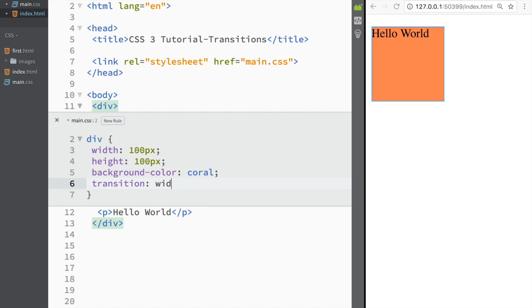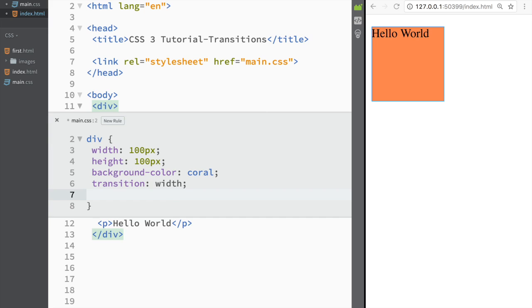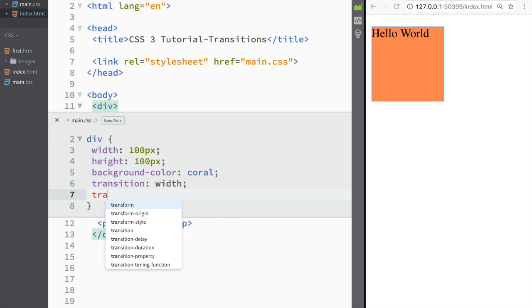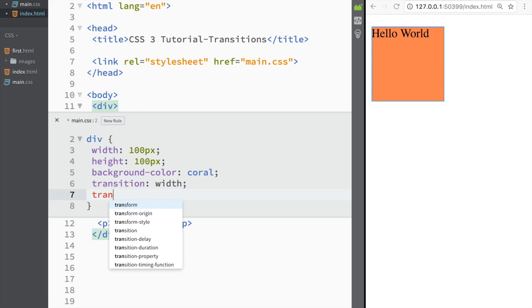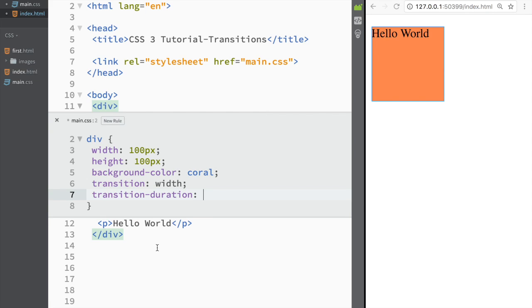My value in this case is going to be width, and the next thing I need is transition timing—how long it would take. I would write transition-duration and say that it's going to be three seconds. Now I can see that nothing is happening because I need to create an event that's actually going to trigger this.